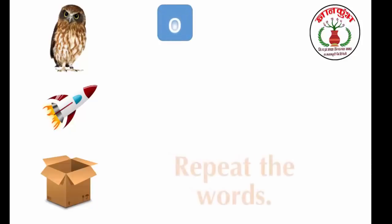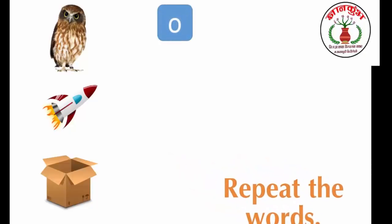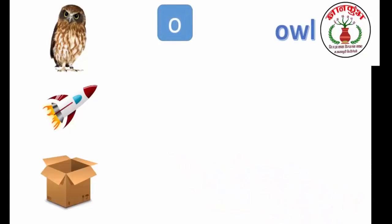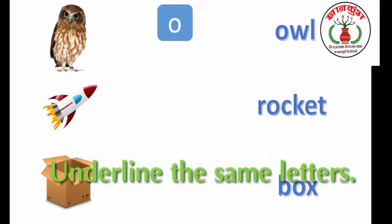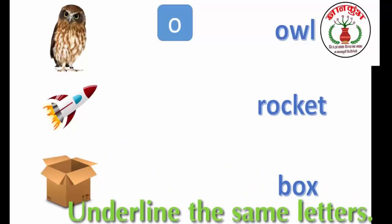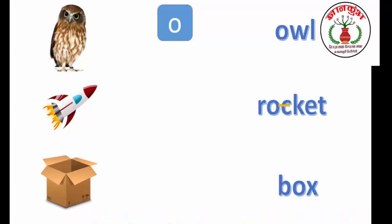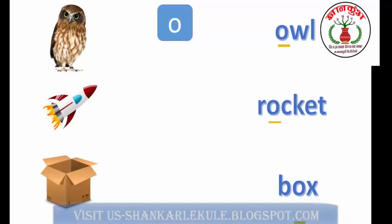Repeat the words: OWL, ROCKET, BOX. Underline the same letters. O, BOX, BOX.